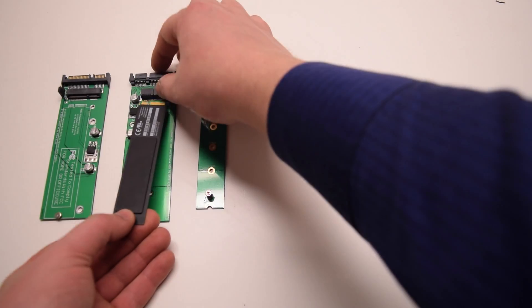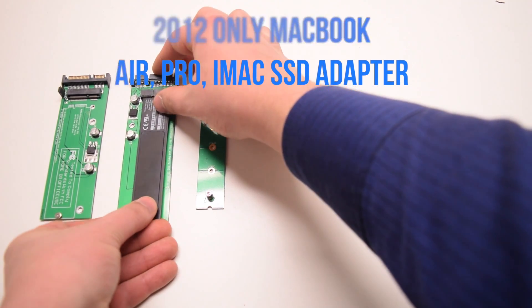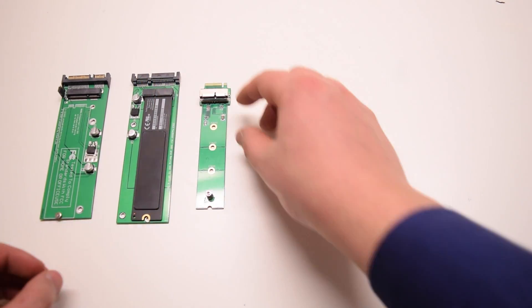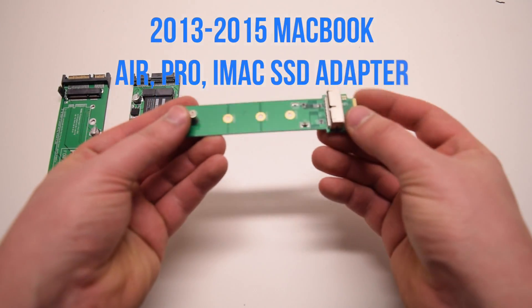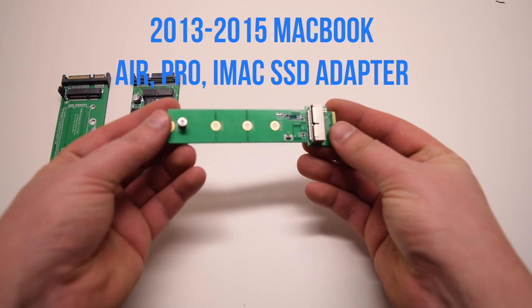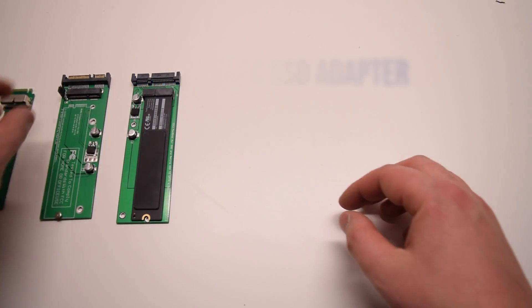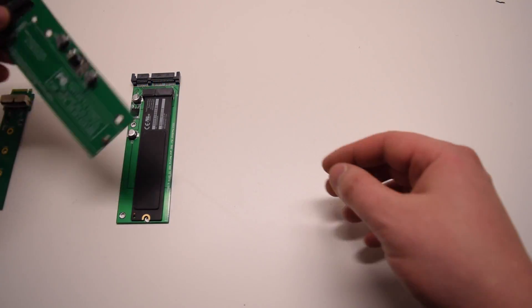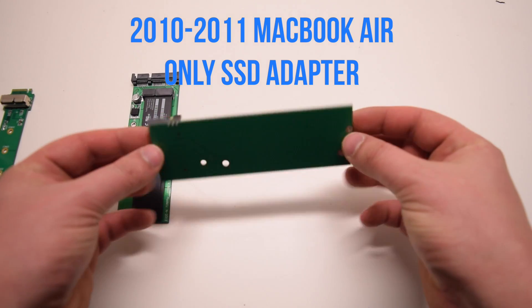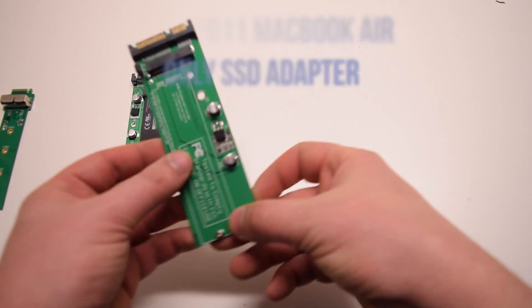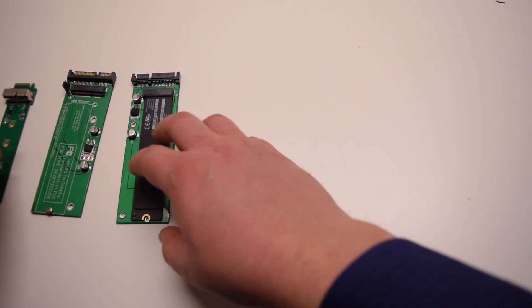This specific converter will convert any 2012 only SSD. This one is for 2013 to 2015 more modern MacBooks. This one is for 2010 to 2011 MacBook Airs.